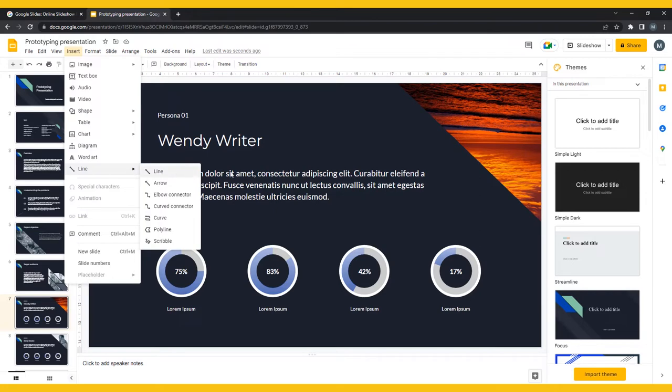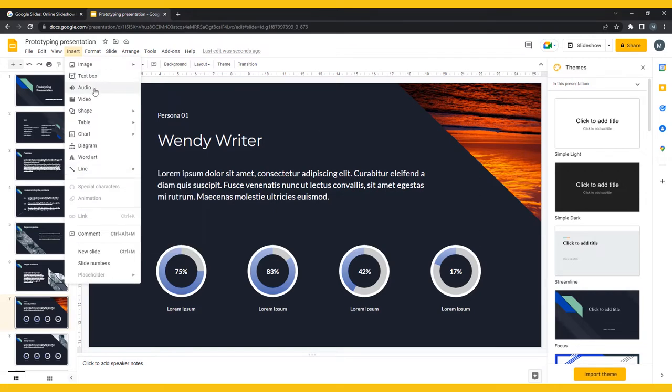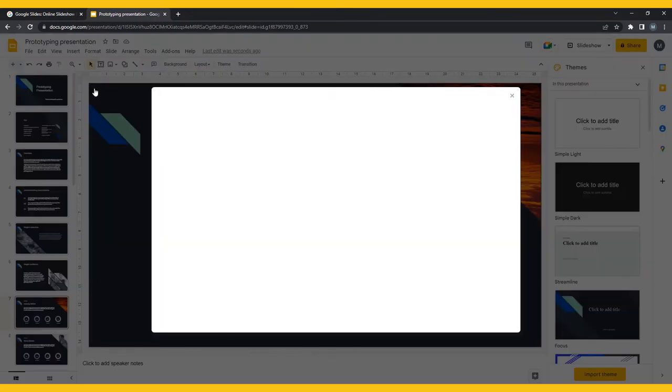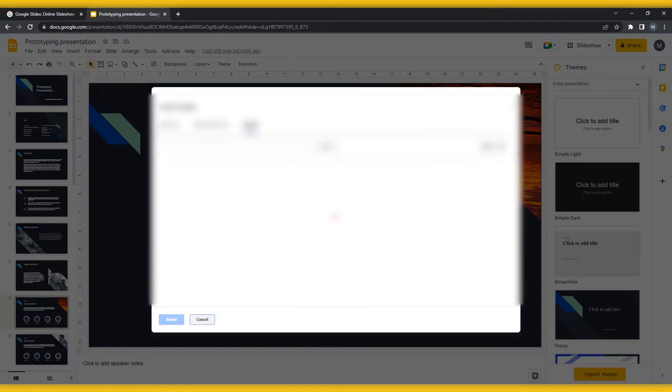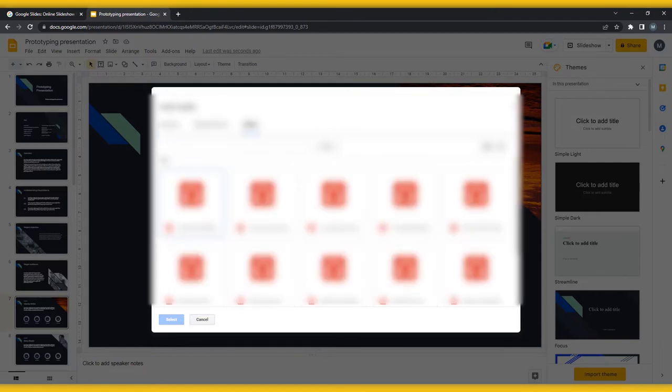Audio can be uploaded from your Google Drive, and video from YouTube or Google Drive. So if you want to use any multimedia, you'll first have to upload it online.